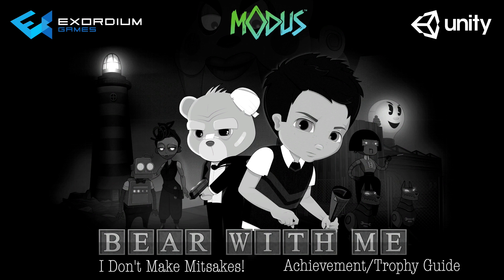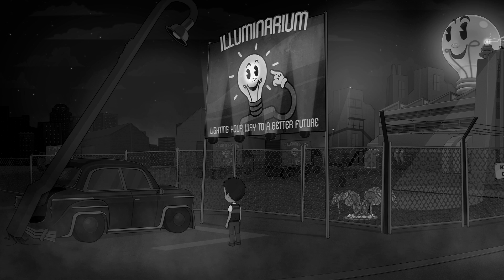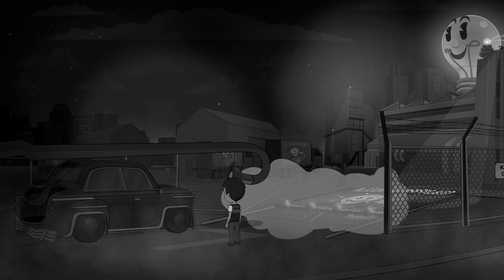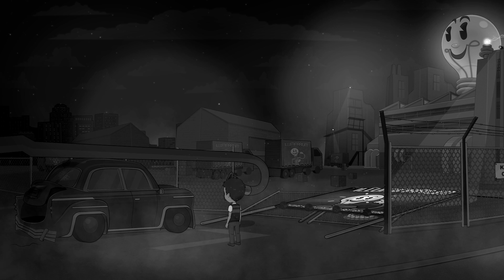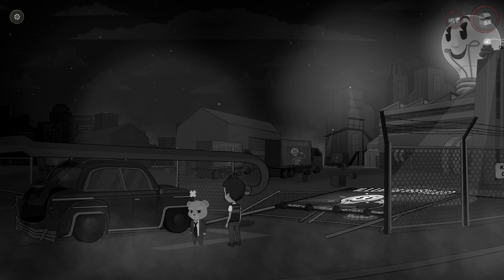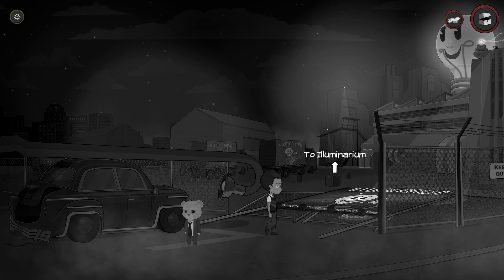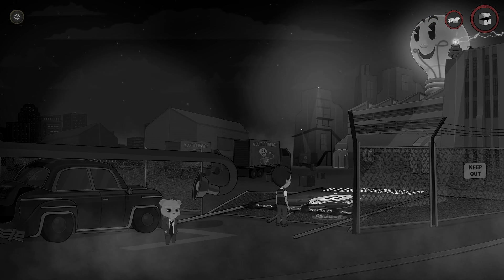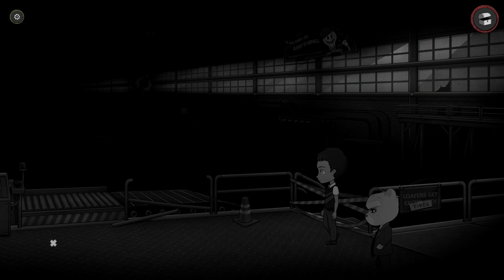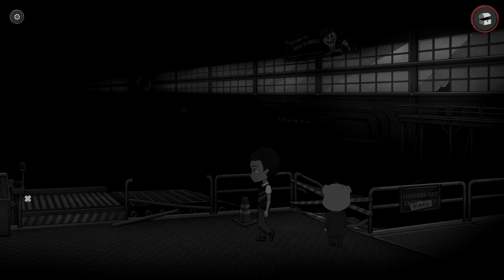This one's going to be done once you break into the Illuminarium factory. What you're going to do is make your way onto the assembly room floor, then make sure you make your way to the left and flip the power back on.